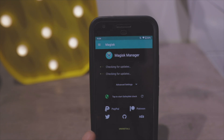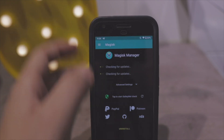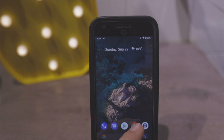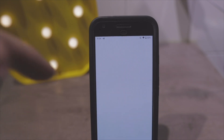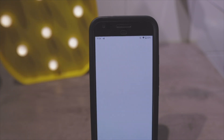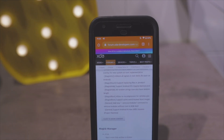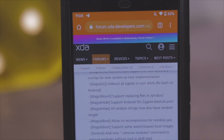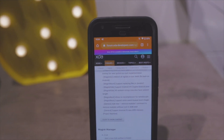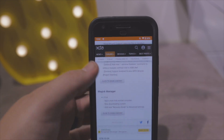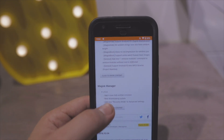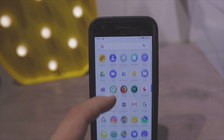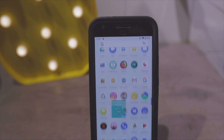If you flashed Magisk and you don't see the Magisk app, go to the same XDA post linked in the description below. It will take you to the download page of the Magisk forum, and you want to make sure you install the APK of the Magisk Manager.